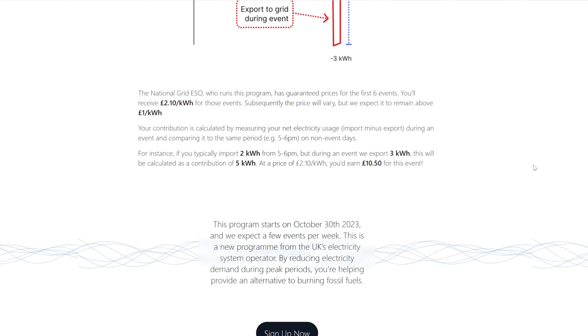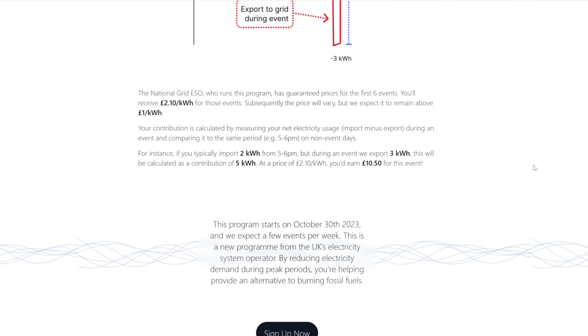Subsequently the price will vary, but we expect it to remain above one pound a kilowatt hour. Your contribution is calculated by measuring your net electricity usage, which is import minus export during an event, and comparing it to the same period, five till six, on non-event days. For instance, if you typically import two from five till six, which I clearly don't, but during an event we export three, this will be calculated as a contribution of five at a price of two pounds, so you'd earn ten pounds for this event.